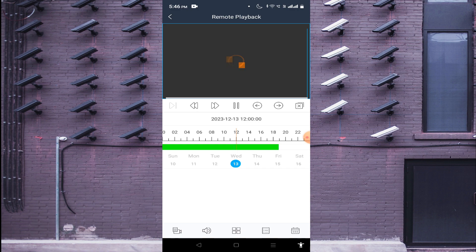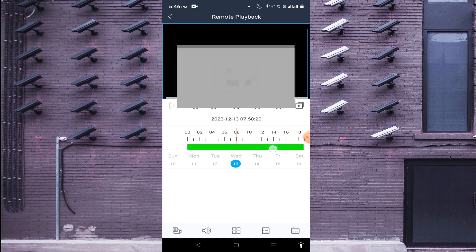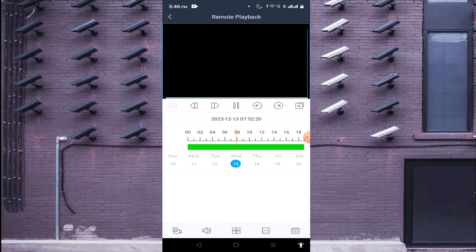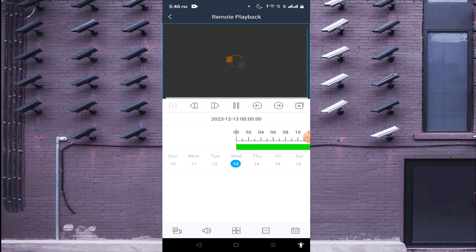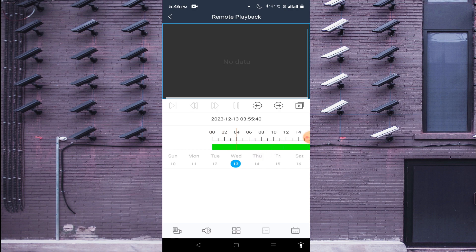You will find that the green color indicates recordings are available. It will take some time to show how many days are recorded, depending on your internet connection. You can check records by date — for example, click on the 12th or 30th to select it. If you want to check the recording of 4 AM on the 13th of December, just select that time and it will load the recording.